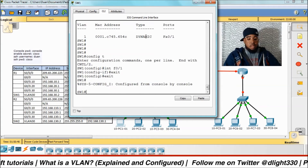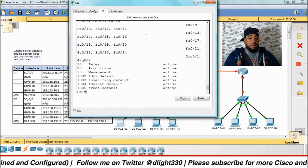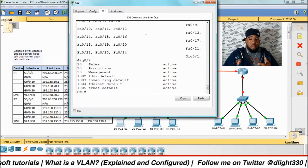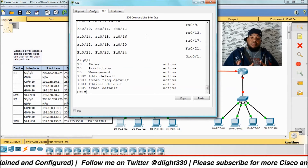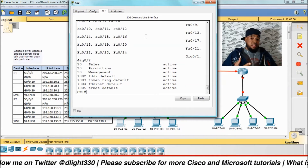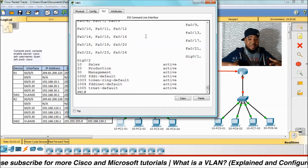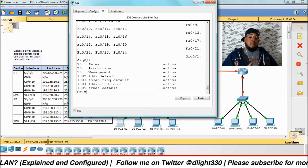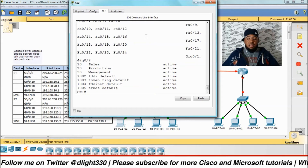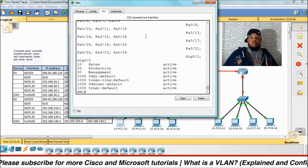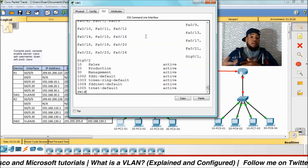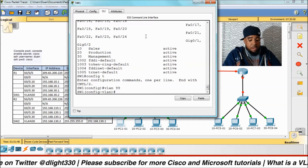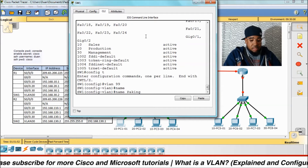Looking at the show VLAN brief, all ports are assigned to VLAN 1. For security reasons you should not be using VLAN 1, and you should not have ports up if they're not in use. So we're going to create a separate VLAN — a 'black hole' or 'parking lot' VLAN — and move every port into that VLAN, then take out only the ones we need. We'll go into config t, type VLAN 99, and name it 'parking_lot'.